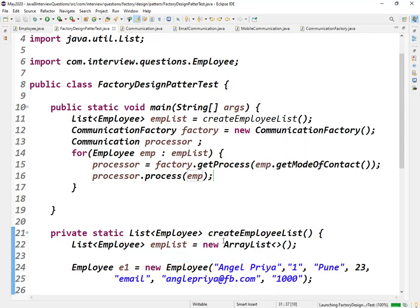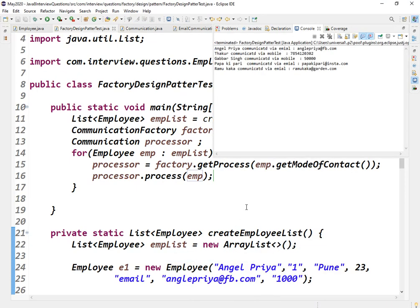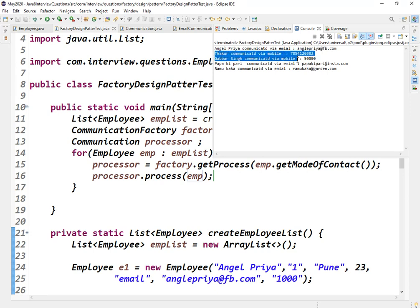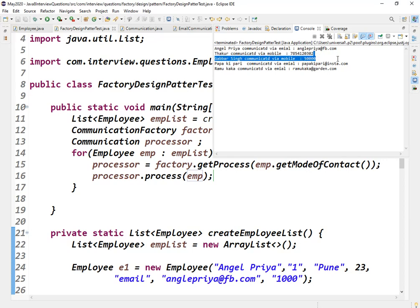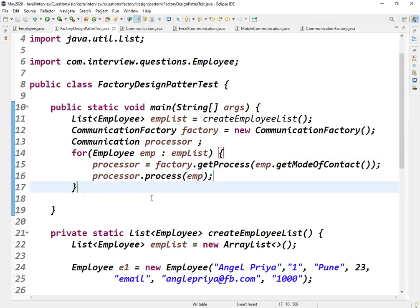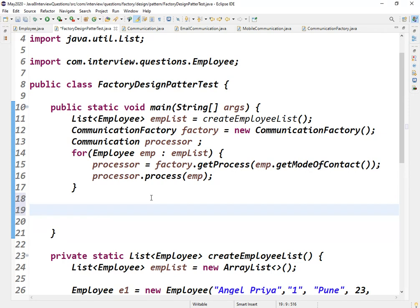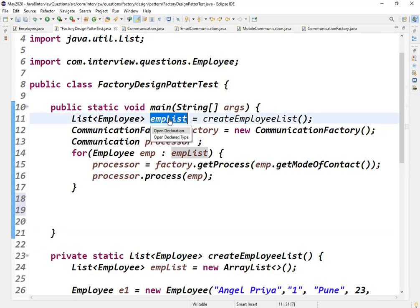Let me run this as a Java application. As you can see, Angel Priya got communicated via email and the email ID is printed. Thakur got communicated via mobile and the mobile number is printed. Gabbar communicated via mobile and mobile number is printed.